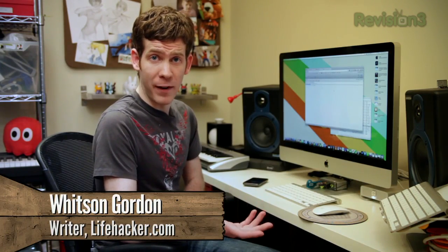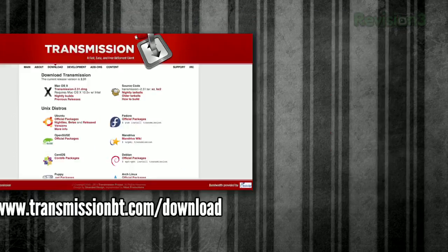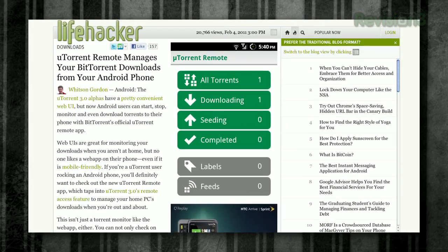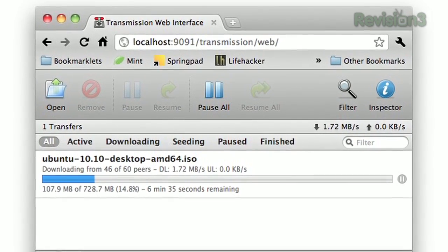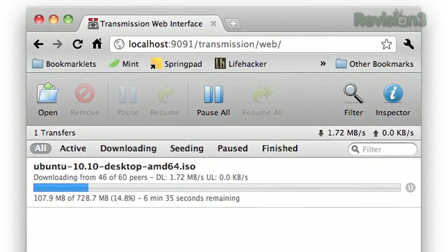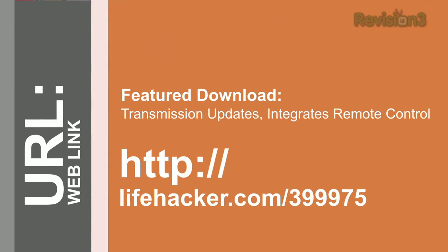BitTorrent is a great way to download large files, but the nature of downloading large files is that they often take forever. Our favorite BitTorrent clients, Transmission and µTorrent, let you set up remote controls so you can actually monitor those torrents from any web browser. I actually started a download at my house, and now I'm at Adam's and I can see how far my download has progressed. I can pause downloads, resume them, or even add new torrents for my computer to download when I get home. I can even view them from my phone.